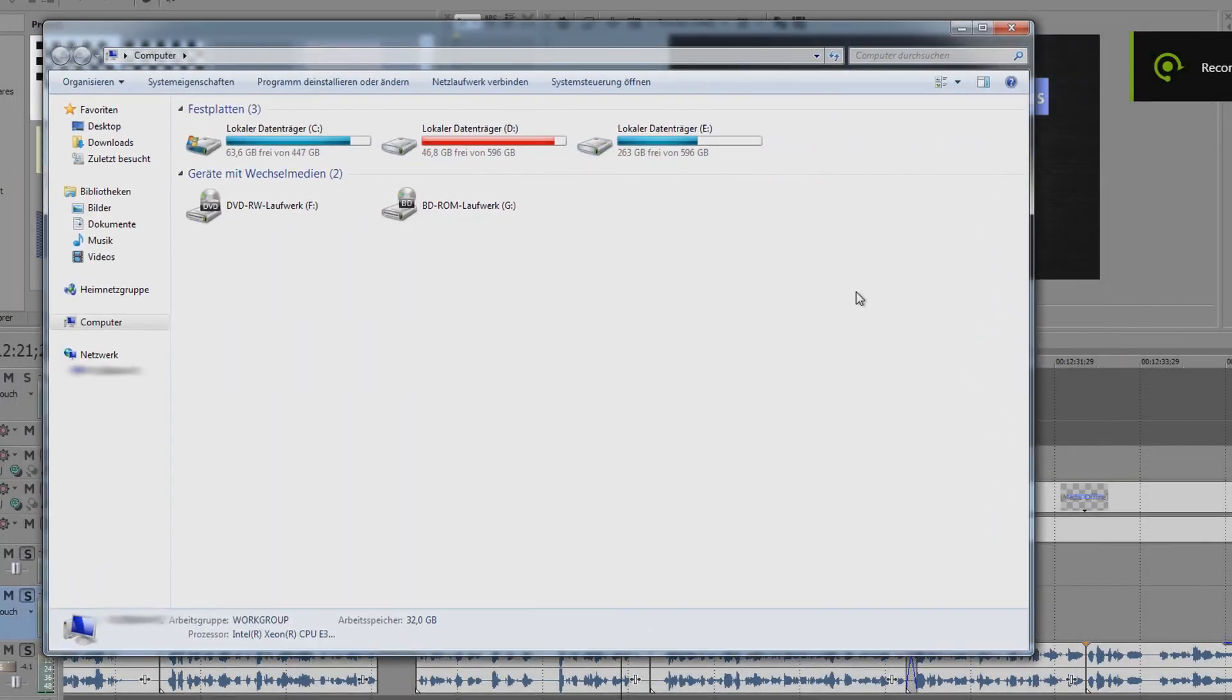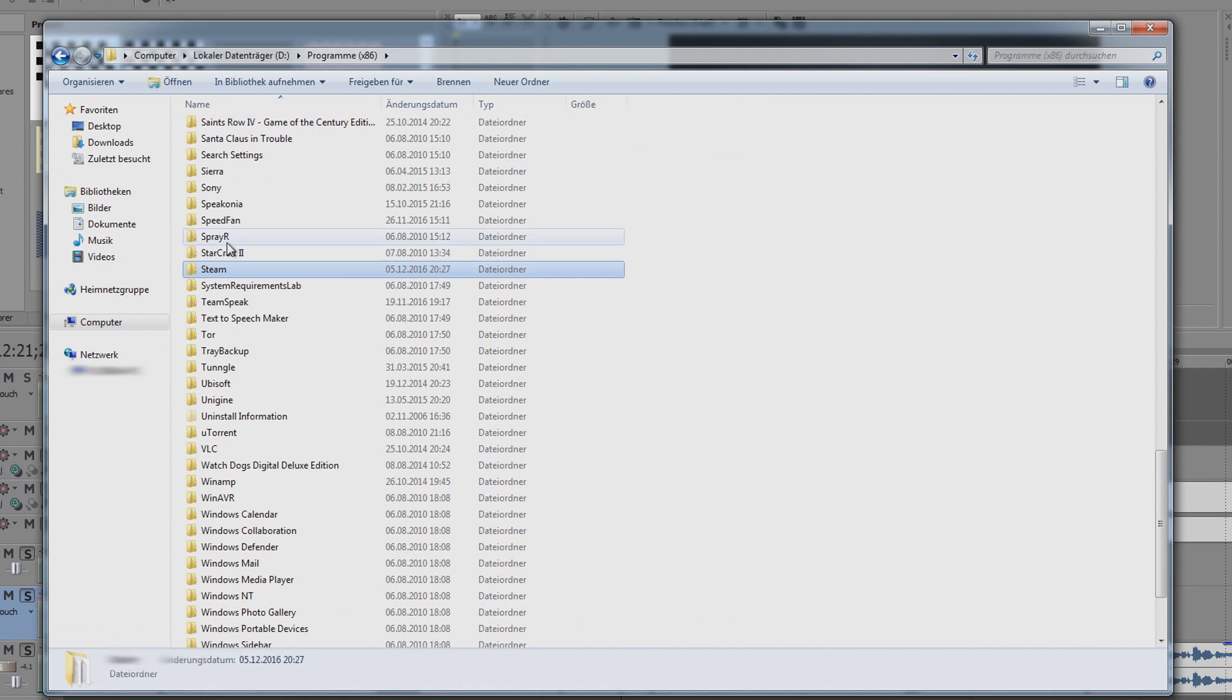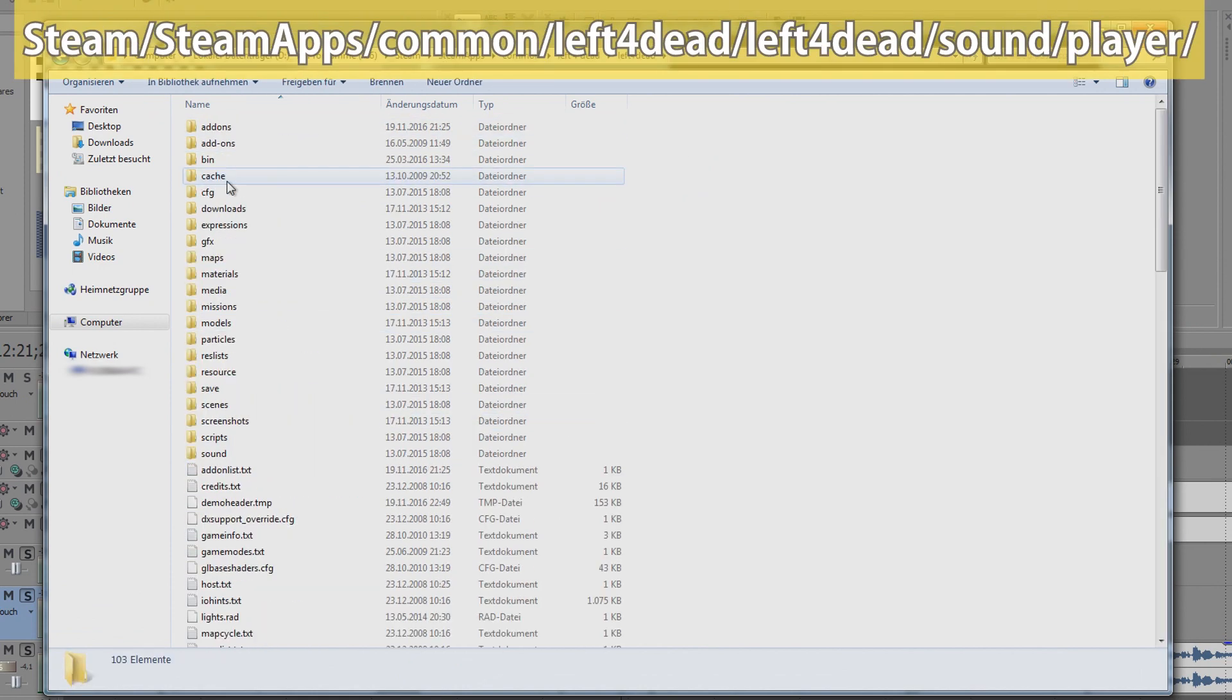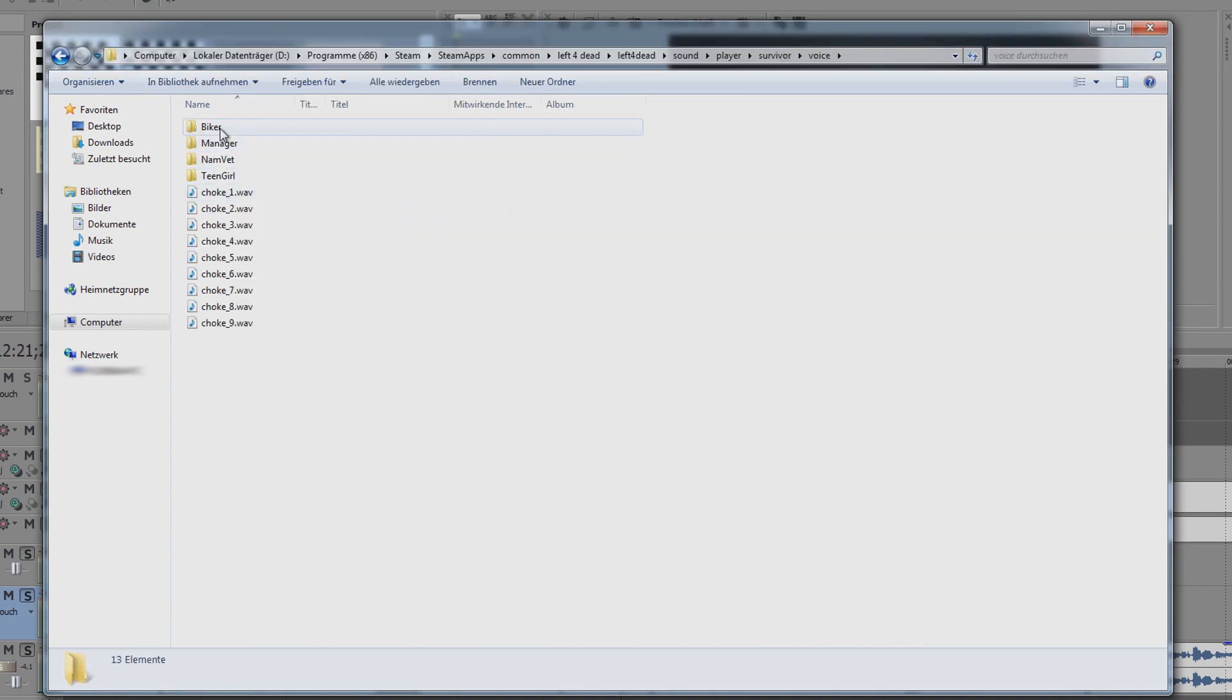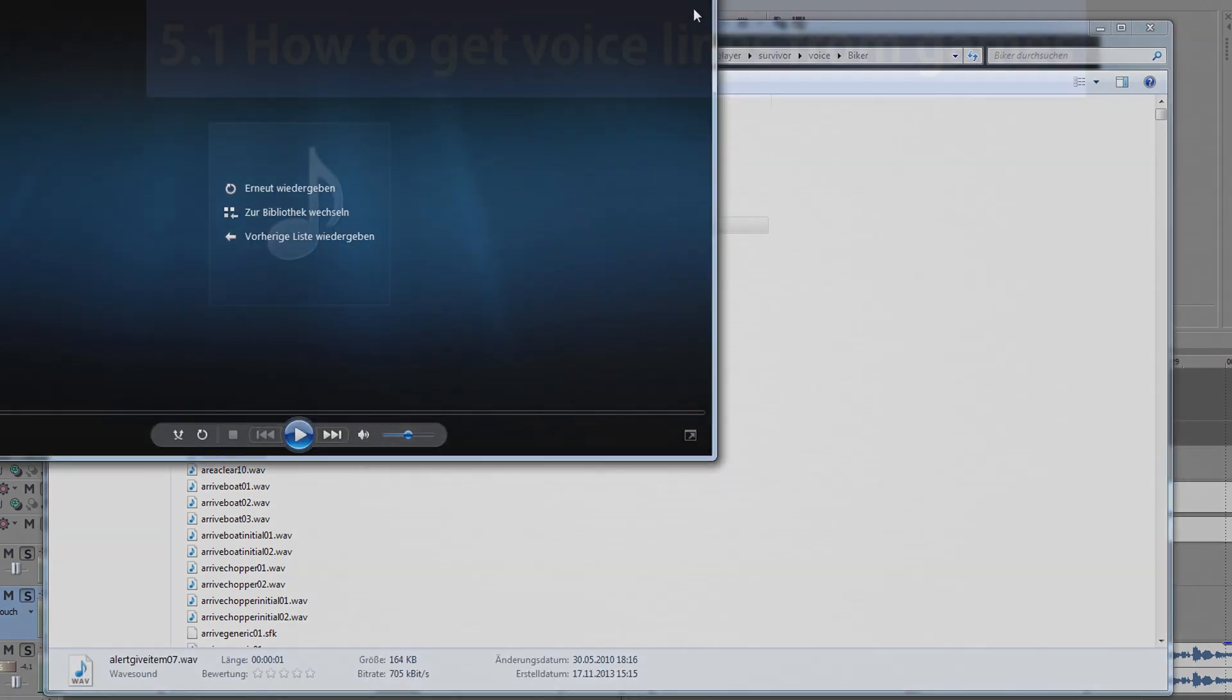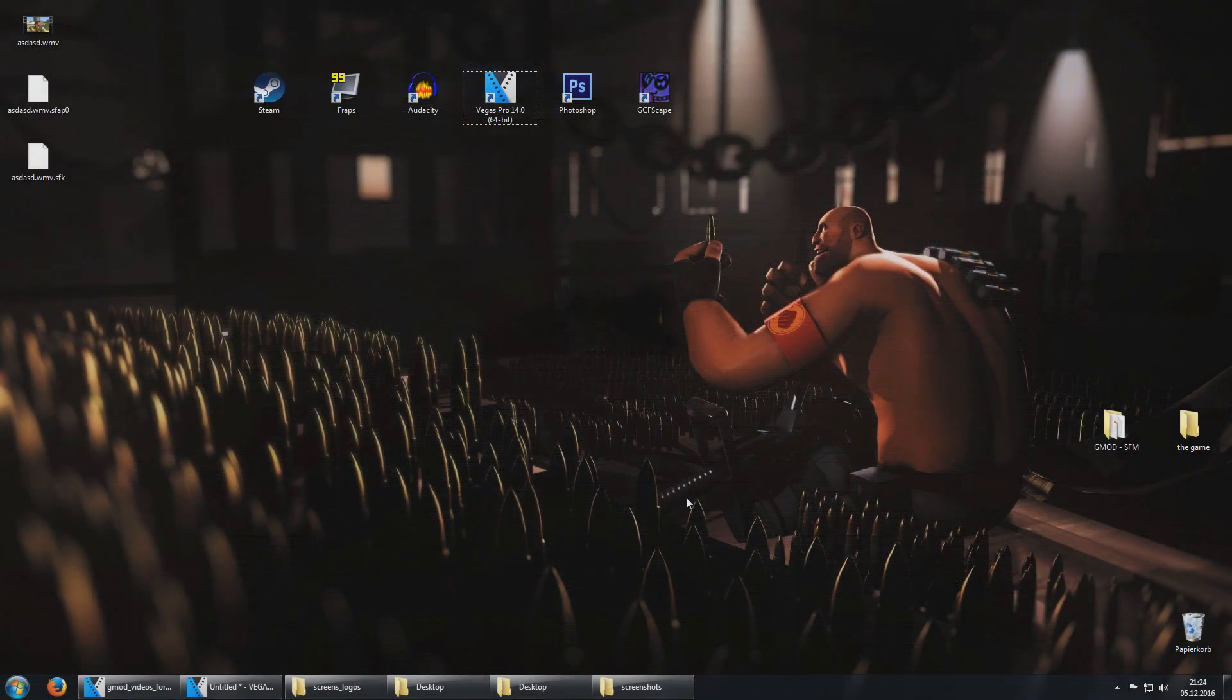Some Steam games like Left 4 Dead have their sound and voice files stored as normal audio files in the Steam directory. So just go to SteamApps, Common, Left 4 Dead, Left 4 Dead, Sound, Player and then for example go to Survivor Voice and here you will find all Survivor voice lines.